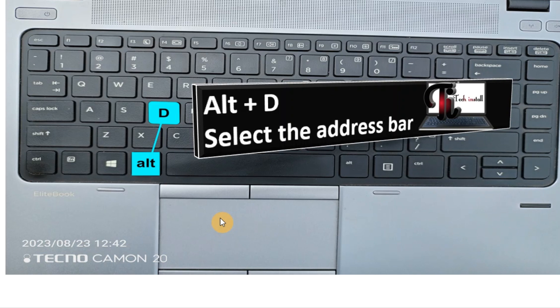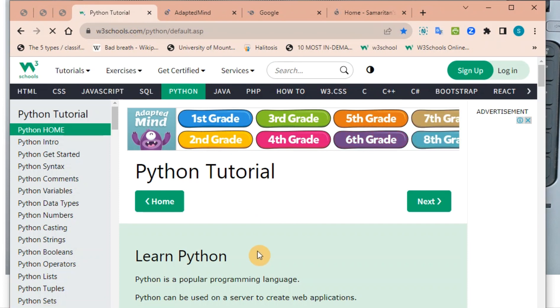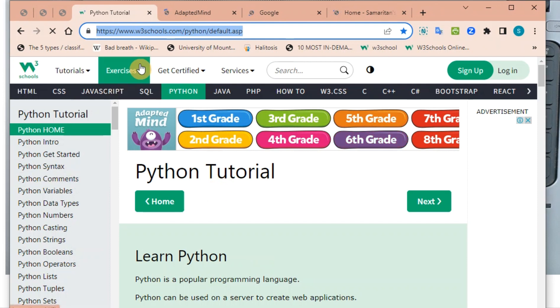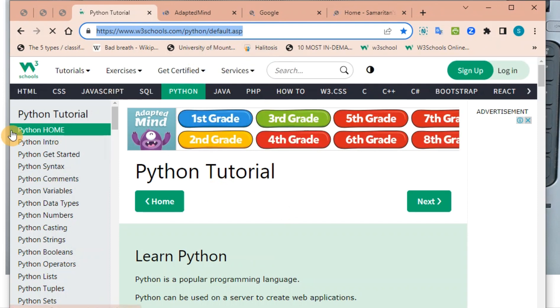Alt plus D is used to select the address bar. If I want to select the address bar, all I need to do is press my Alt key and press D, and that will select the address bar. Then if I want to copy it, I just press Ctrl+C and I'm done.